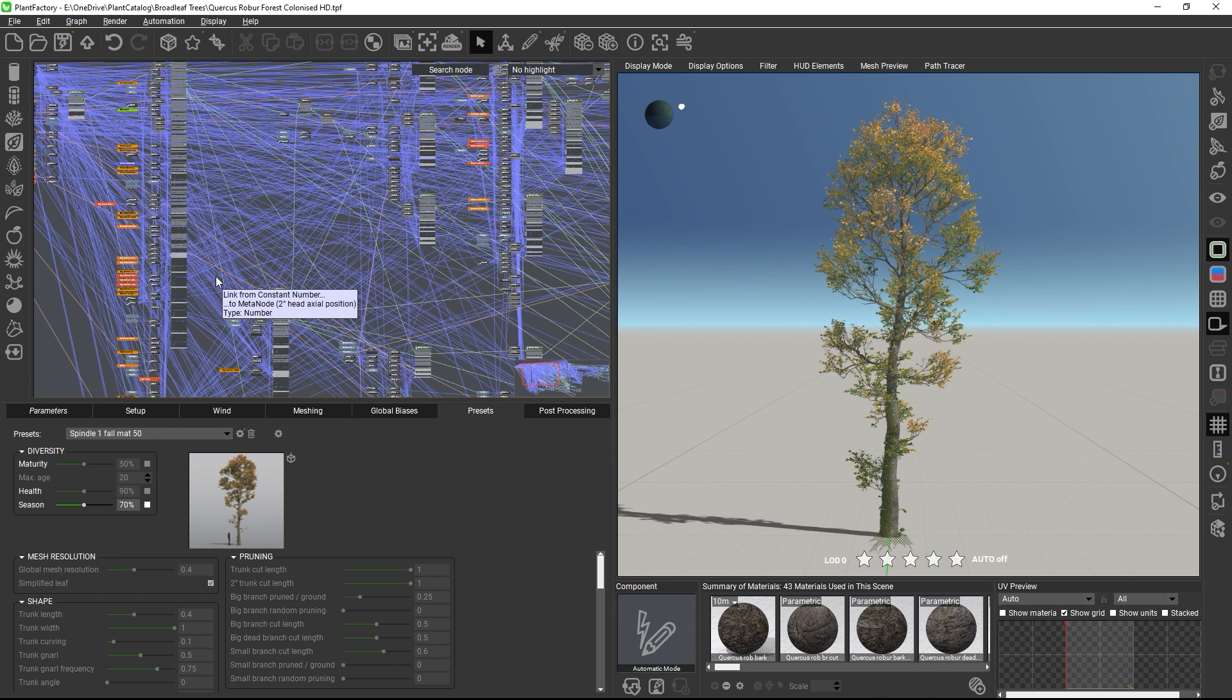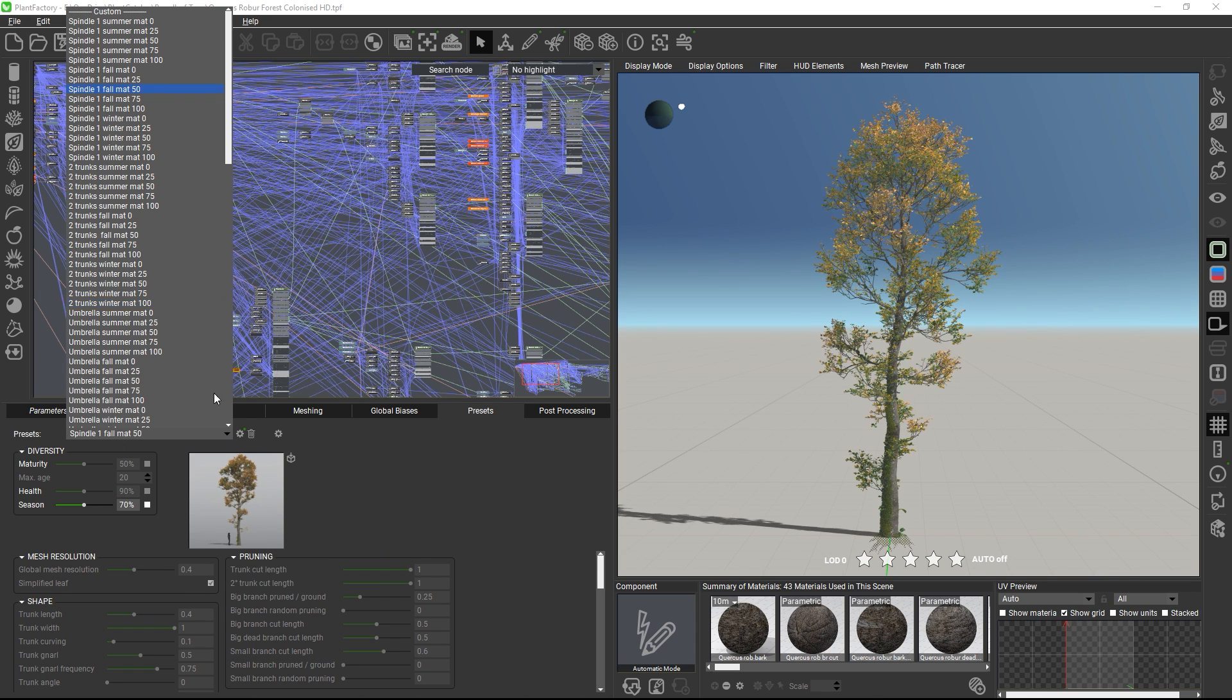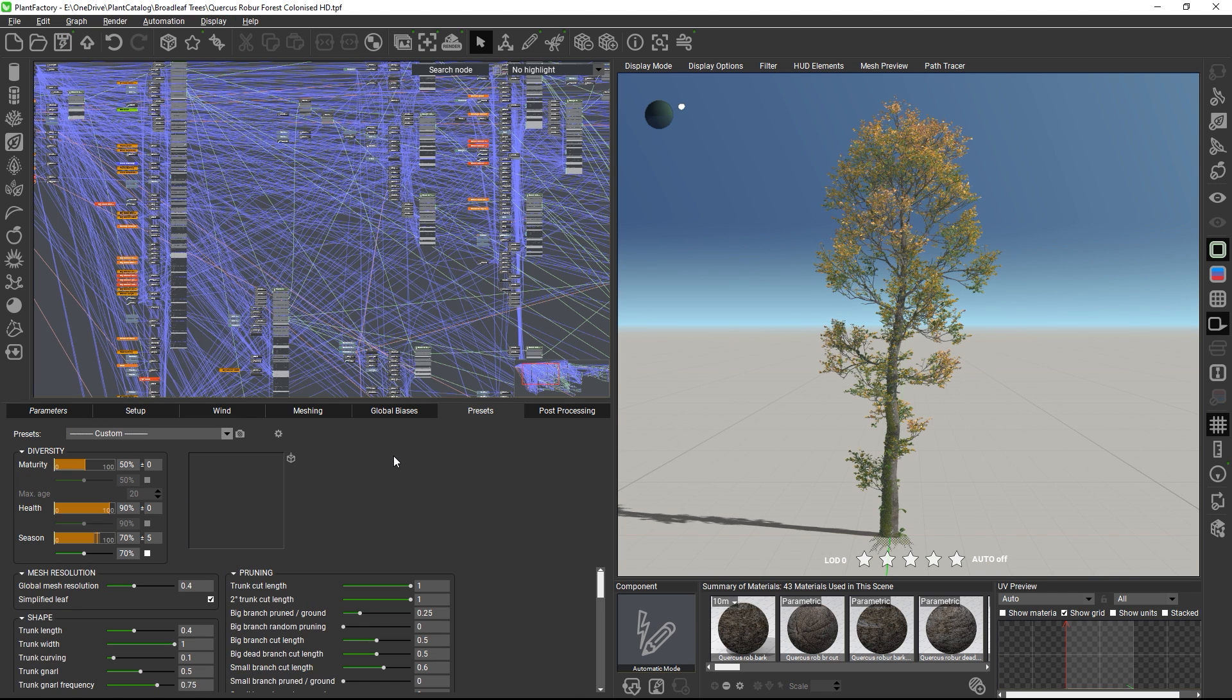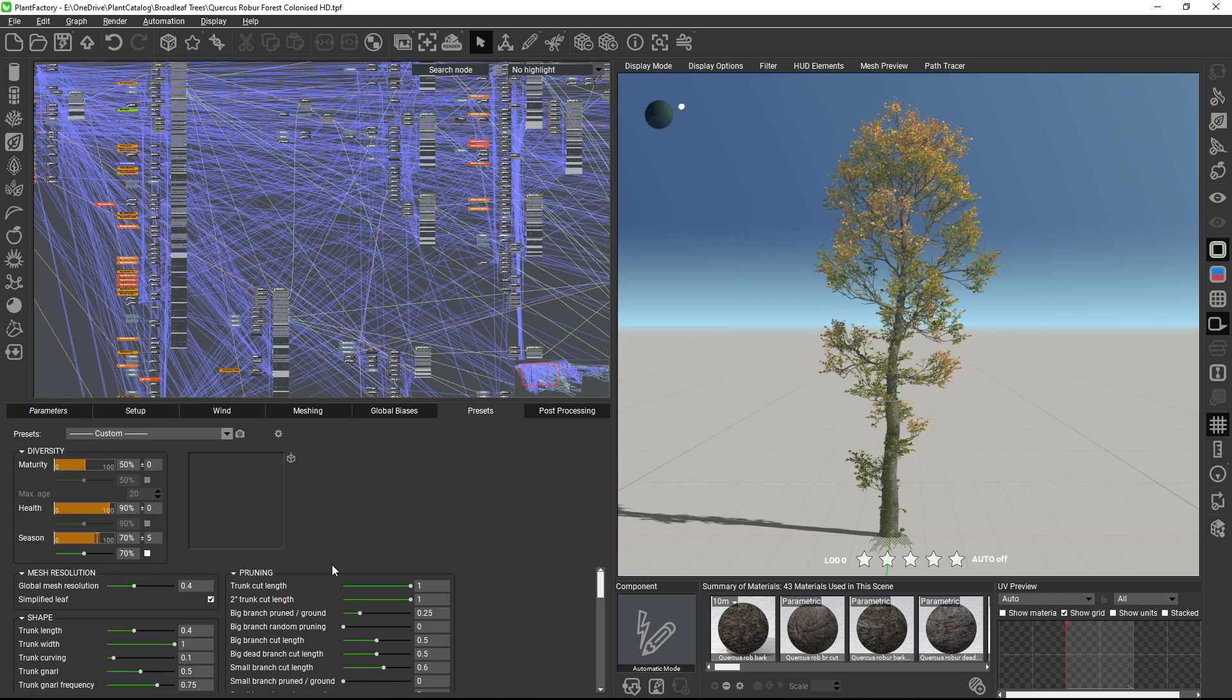If you like a preset and would like to make further changes to it, switch the preset type to custom. This will unlock all published parameters as well as maturity, health, and season, if applicable, and you can edit the plant using all of these parameters.